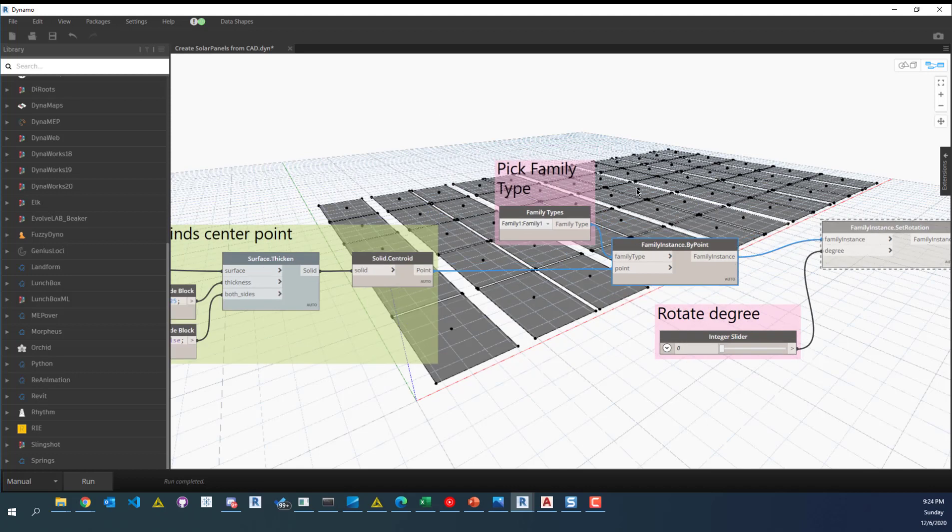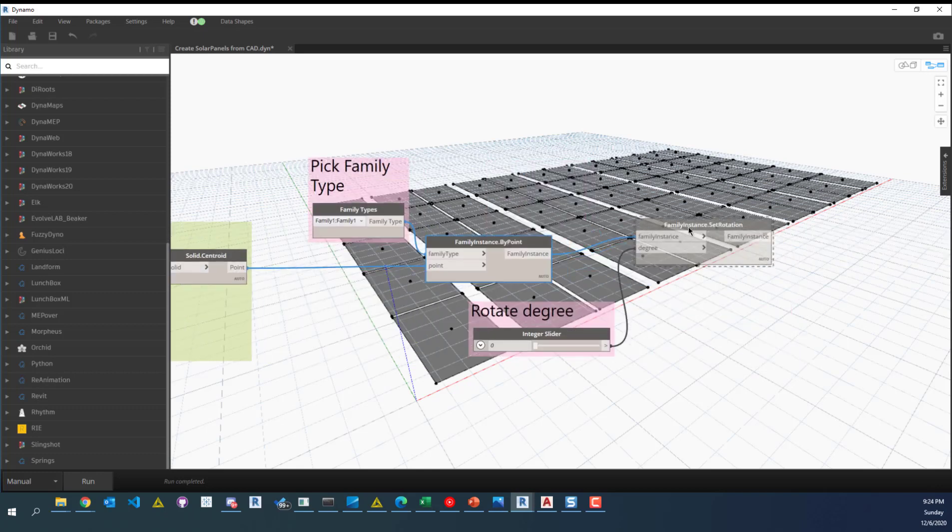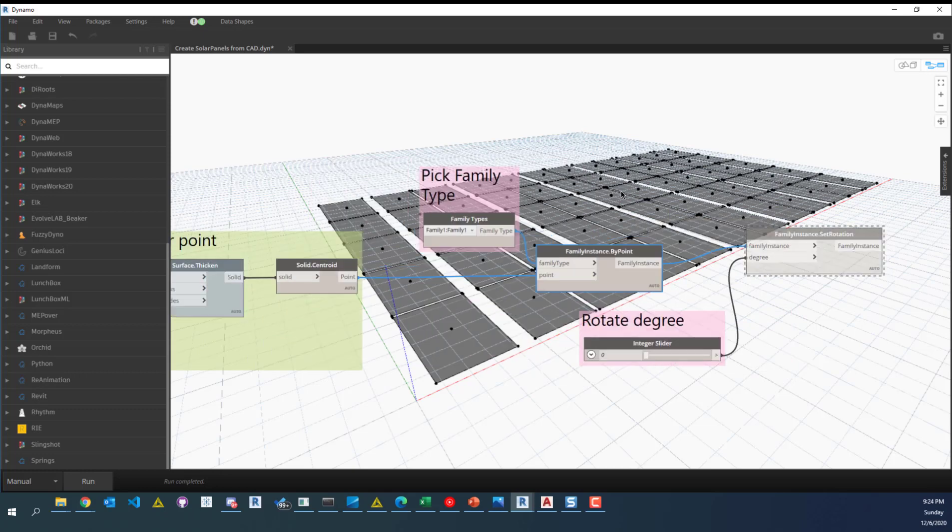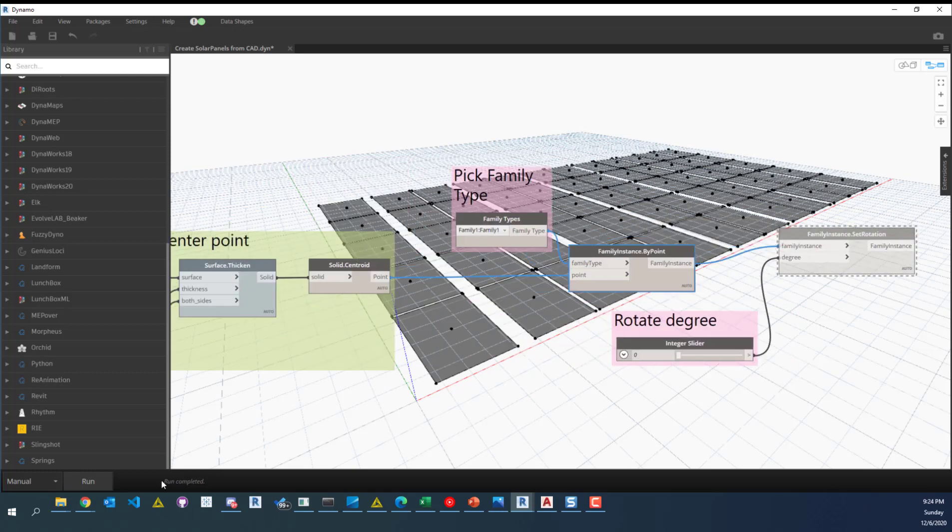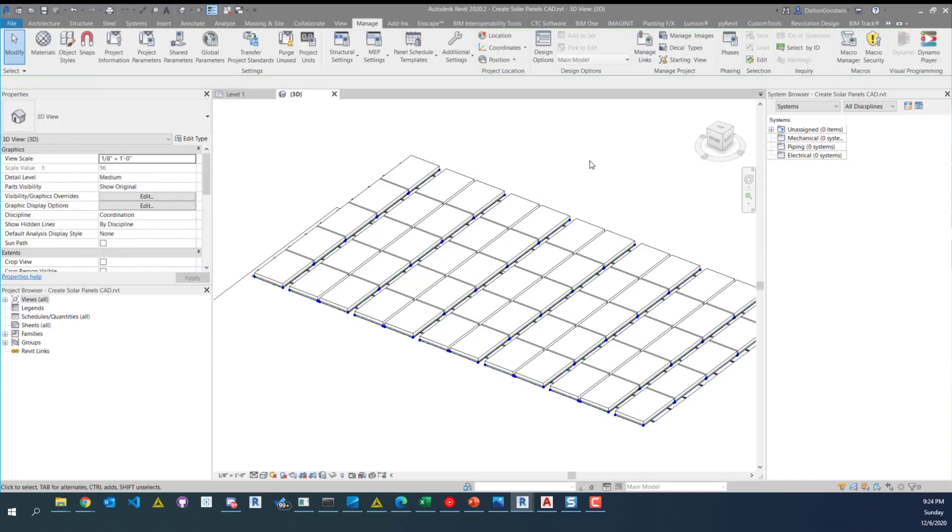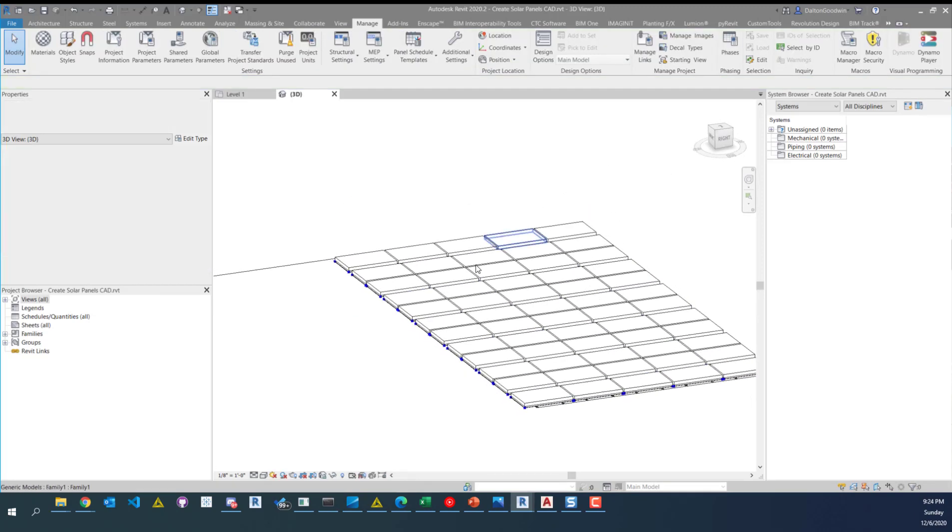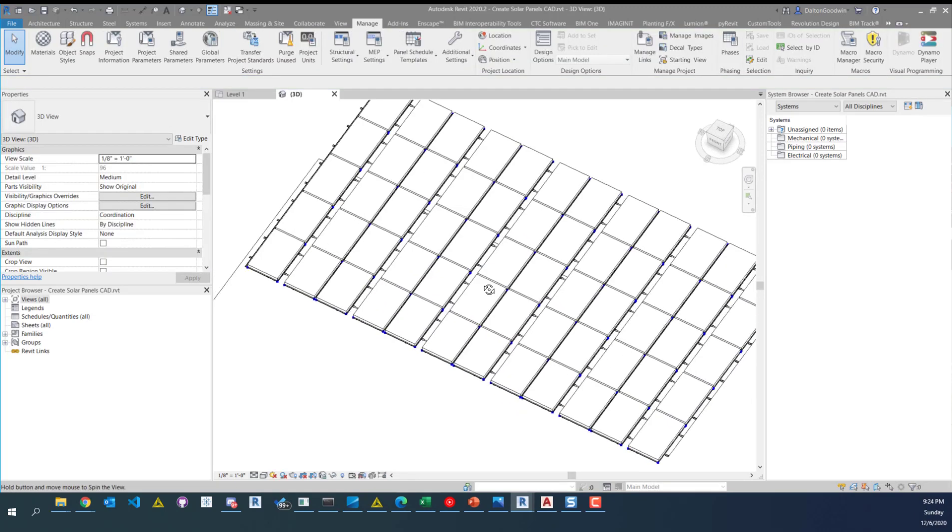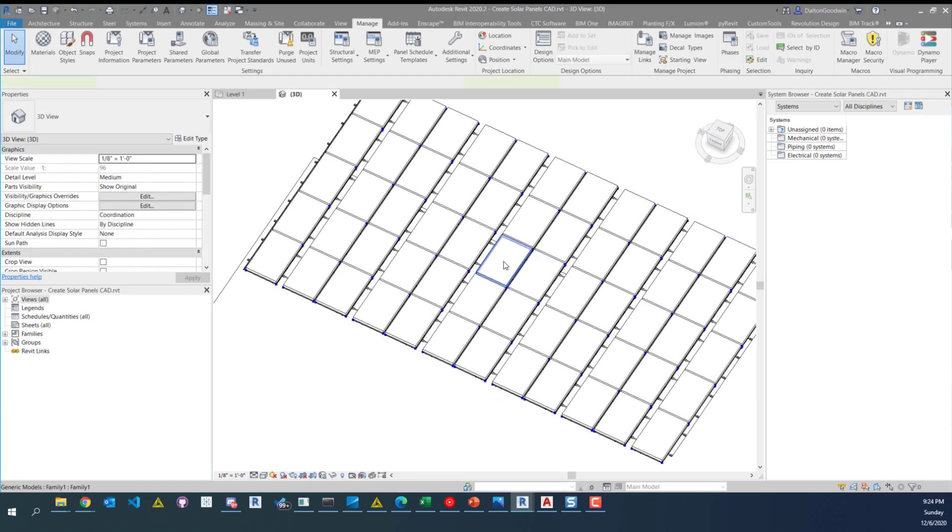I built this family exactly how it's supposed to go inside of the project. But obviously, if you have different solar panels with different orientations, you can set this whatever you want it to be to represent those correctly. All right, so we're going to run it. And it runs pretty quickly. And then you can see that the families are there in the correct location.